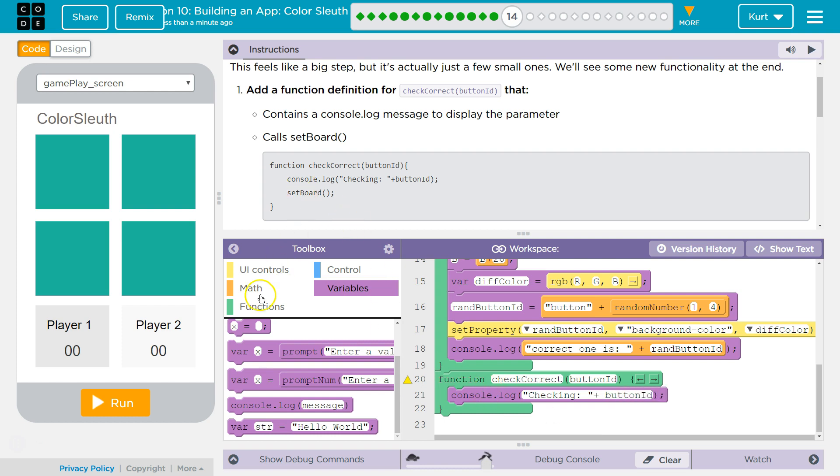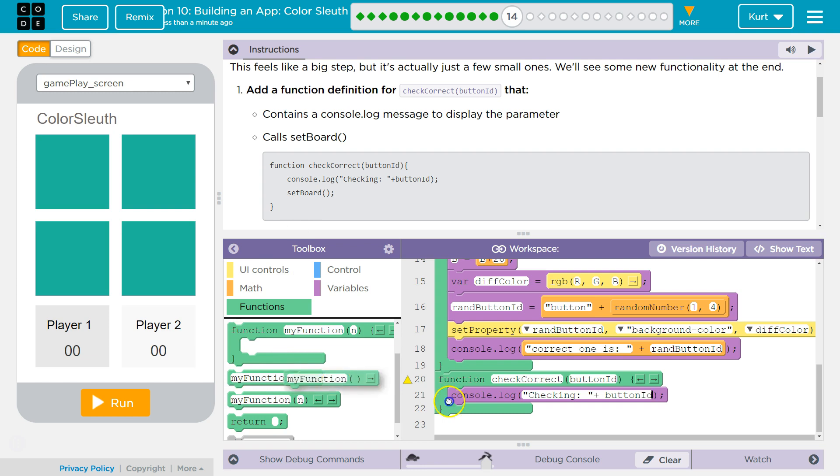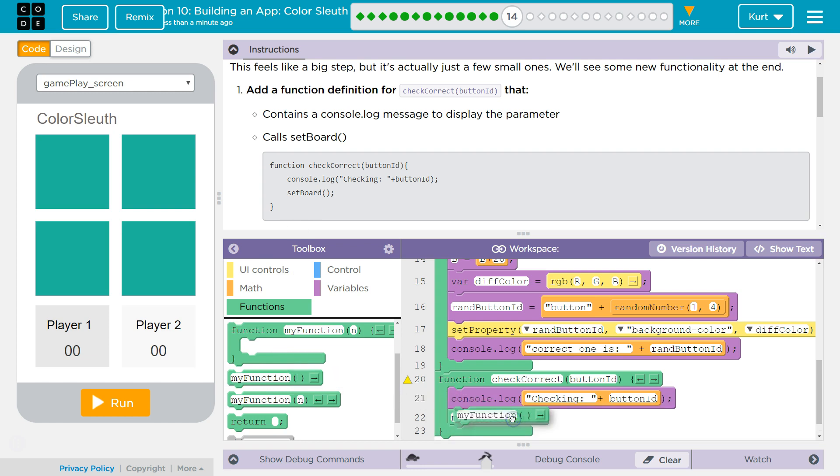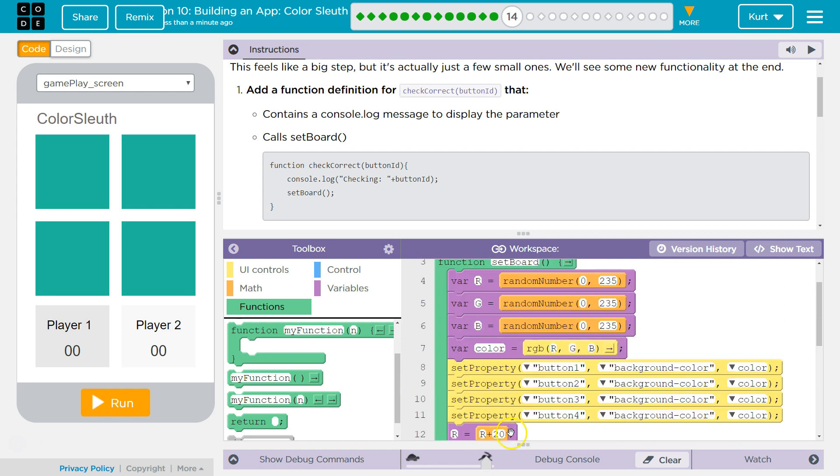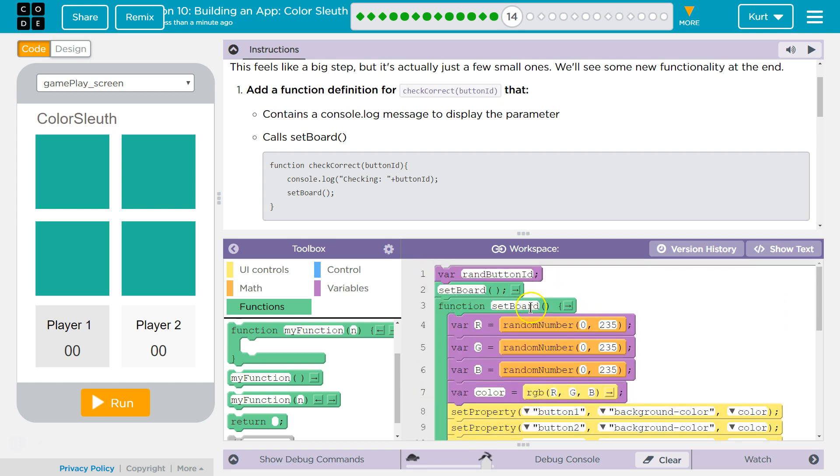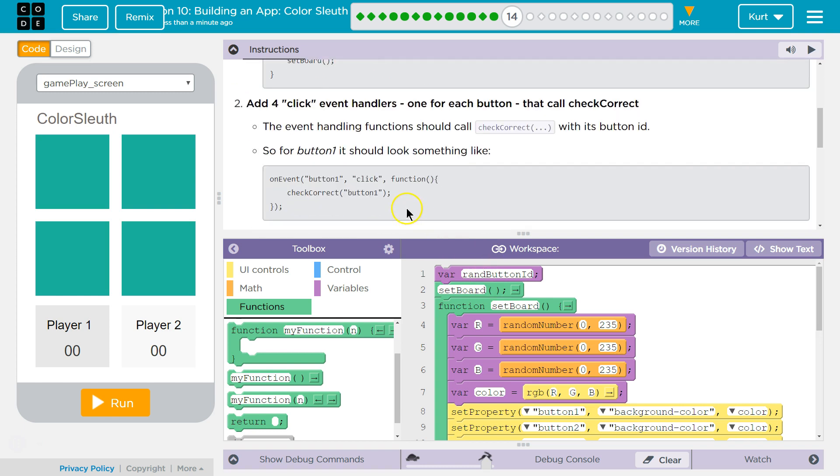And then we're going to call our function. We're going to ask the computer to run our function. And our function's name is the one above set board. So up here is the function we're going to run with it, I'm assuming. I'm not sure if I should get rid of this.